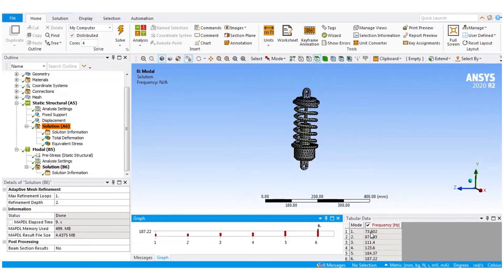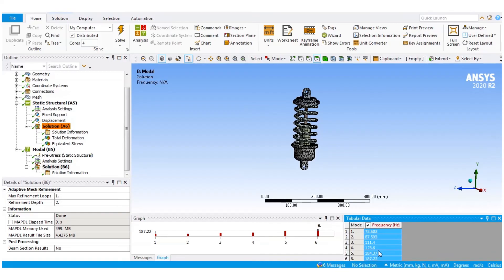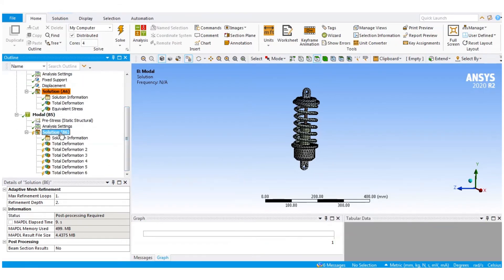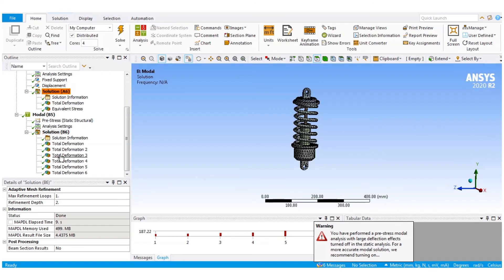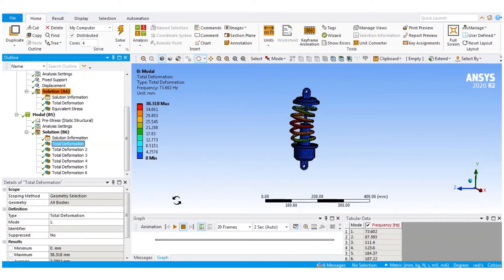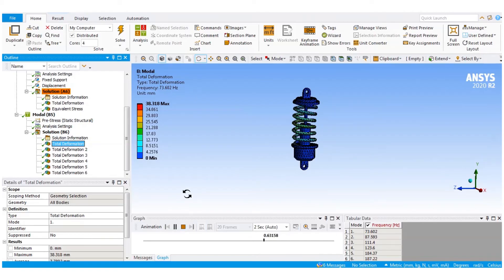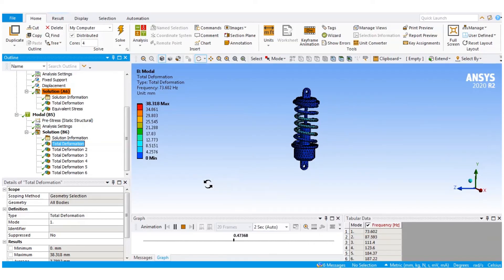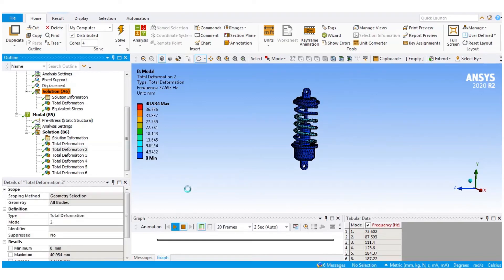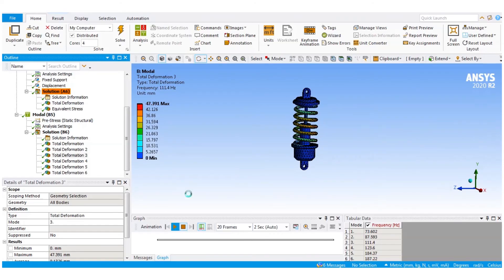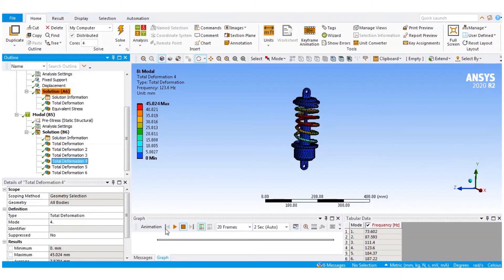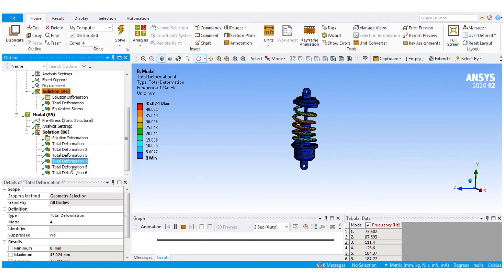Six different frequencies are shown. I ctrl-drag select all of them, right click and say create mode shape results. Then I right click on the solution B6 and say evaluate all results. I can now view the various mode shapes — how the geometry performs at the various frequencies. This is a translational deformation at a frequency of 73.602 Hz. Similarly, there are different deformations happening in different directions: Y direction, Z direction, and also rotational modes in X, Y, Z.